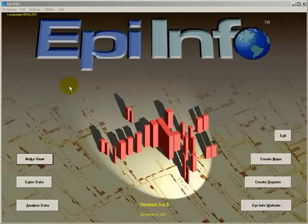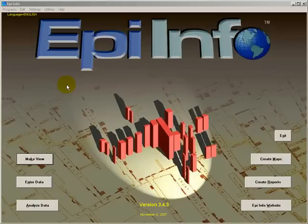In this tutorial, I want to show you how to use the Data Compare utility provided in version 3.4.3 of EpiInfo.